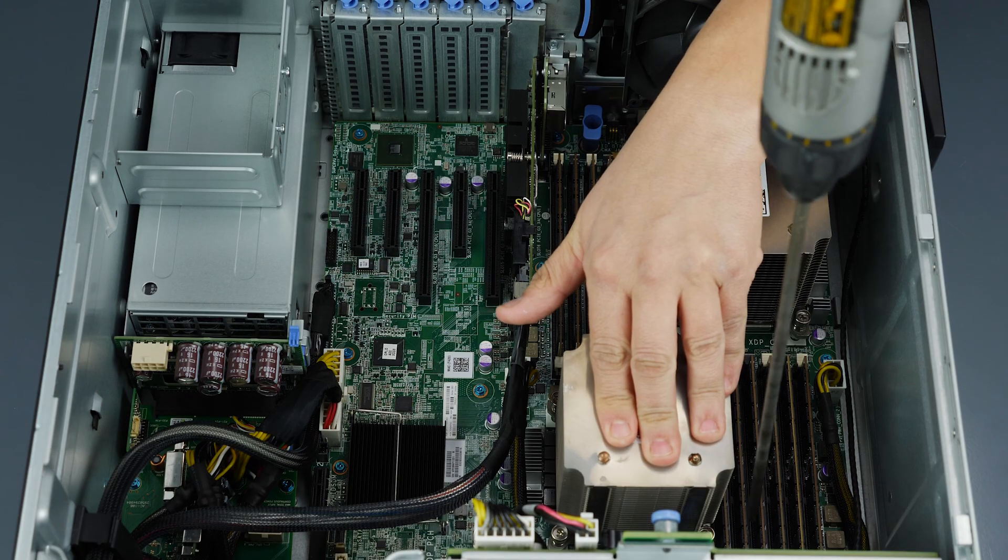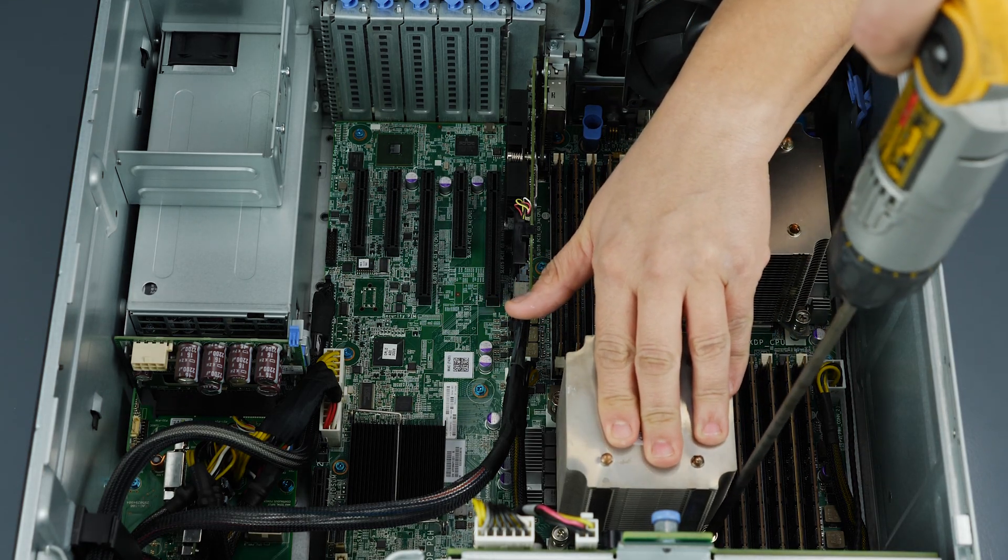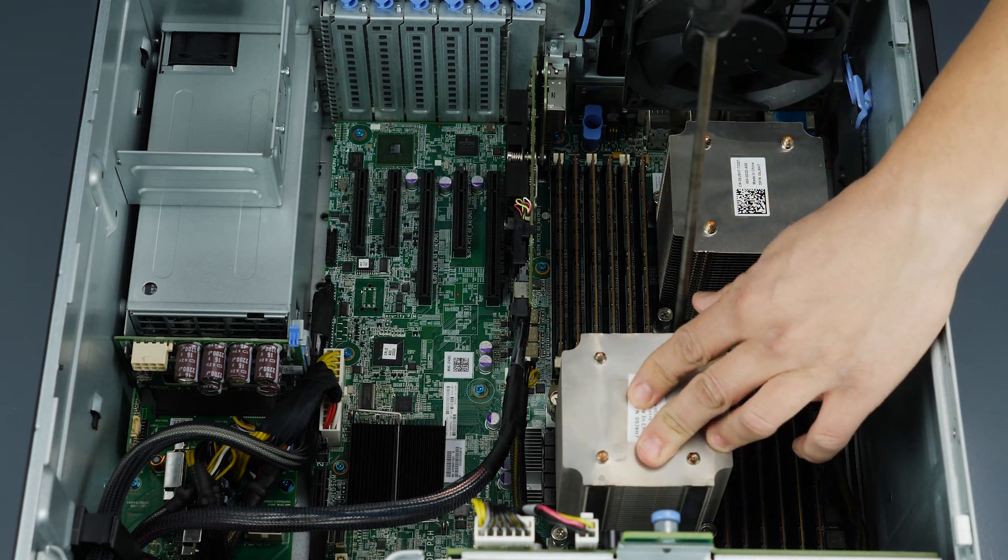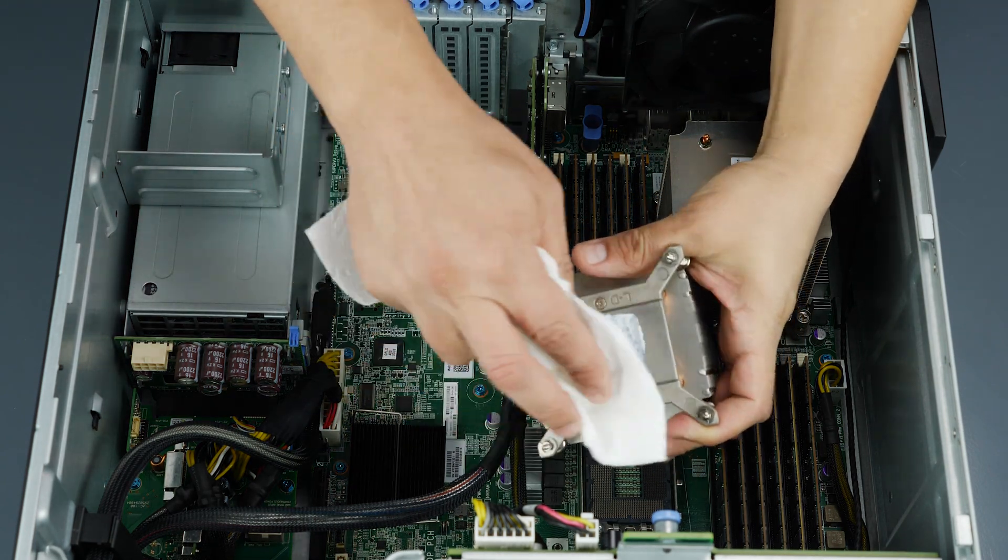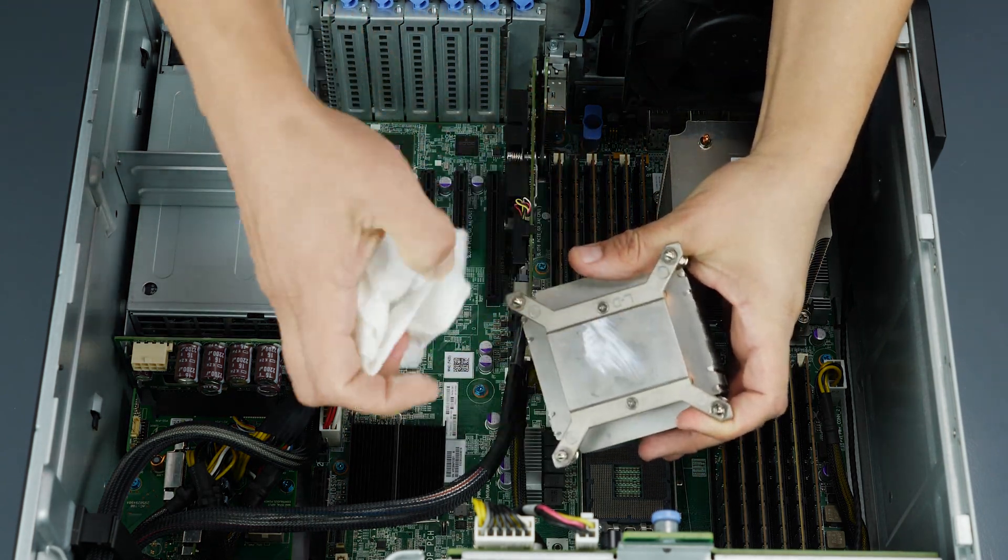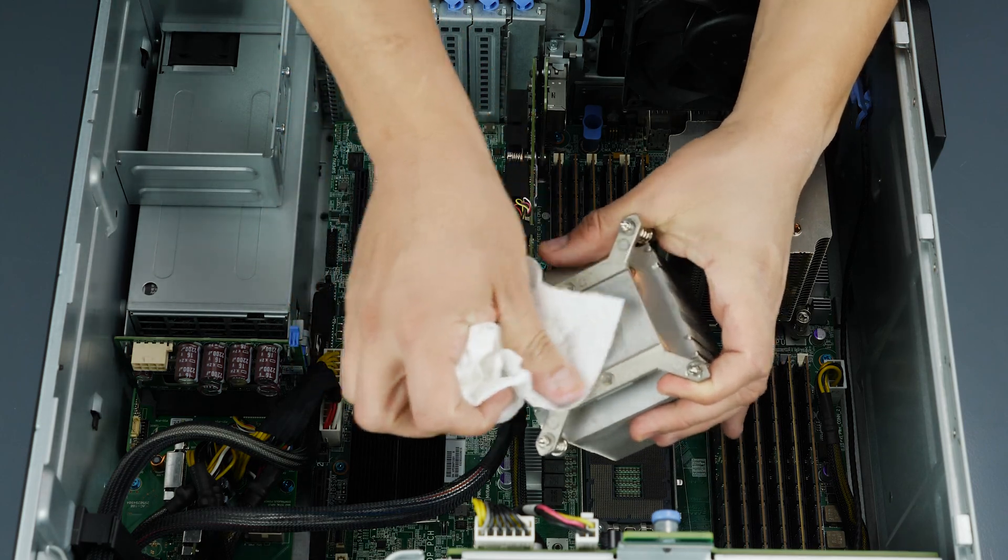Remove CPU-1's heat sink by releasing the four screws and pulling off the heat sink. Using paper towel and rubbing alcohol, remove any thermal paste from the heat sink.